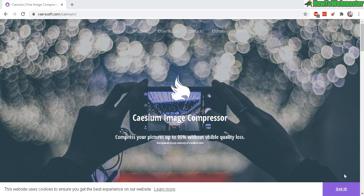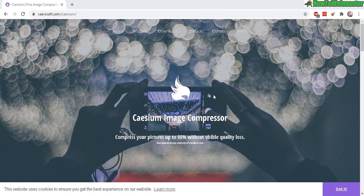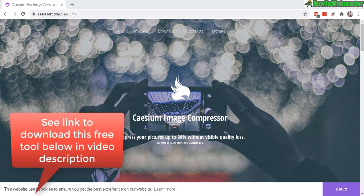Greetings everybody, thanks for viewing another episode from How to Webmaster. In today's tutorial, I'm going to show you how to compress your images quickly and easily and for free with this tool right here. It's called Caesium Image Compressor.